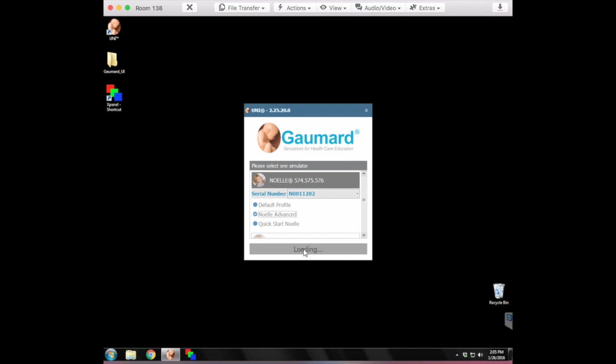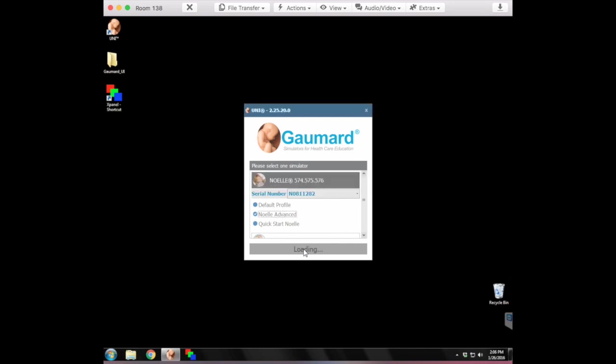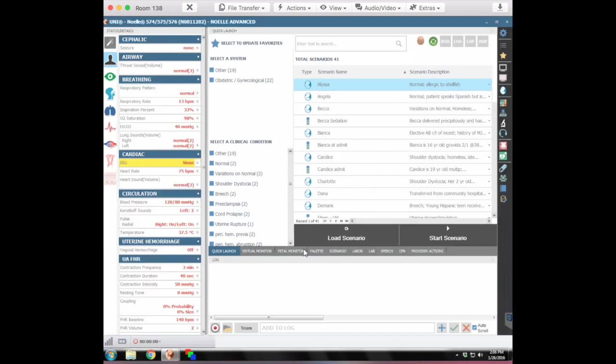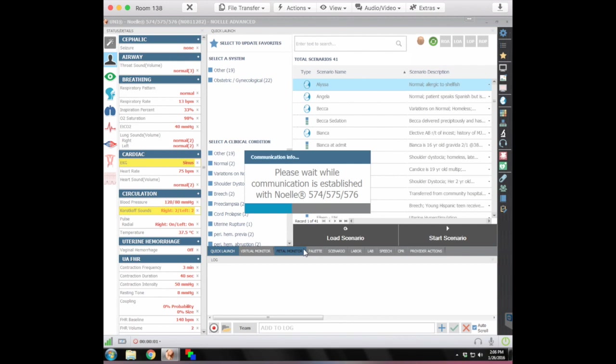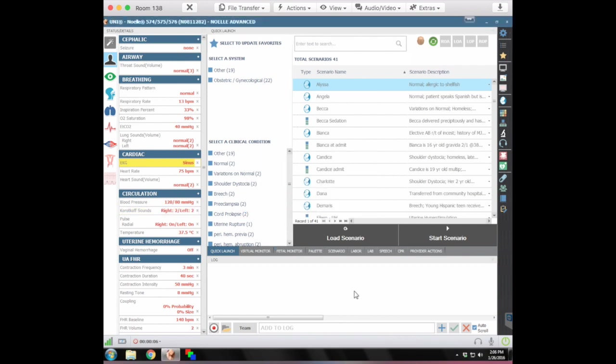It does take a minute. She is wireless, so it takes a minute. They're both wireless, both Howe and Noelle are wireless, so it can take a minute for them to connect with the receivers. And you'll see a little communication box that will pop up and you can see there she's starting to connect. Alright, so this is really the opening screen here that we have.